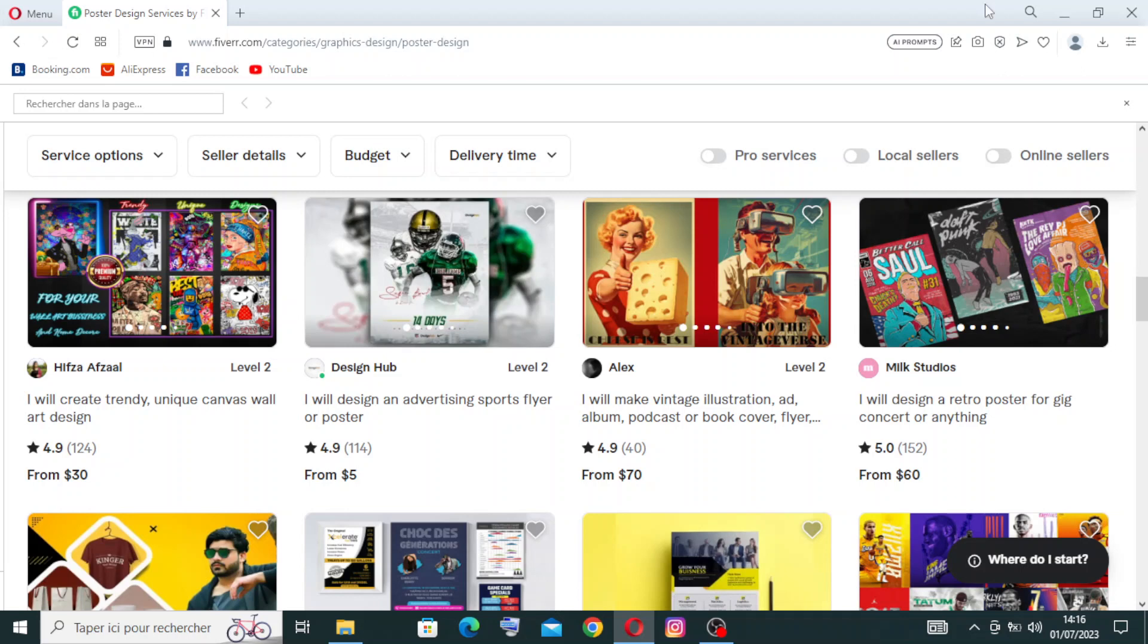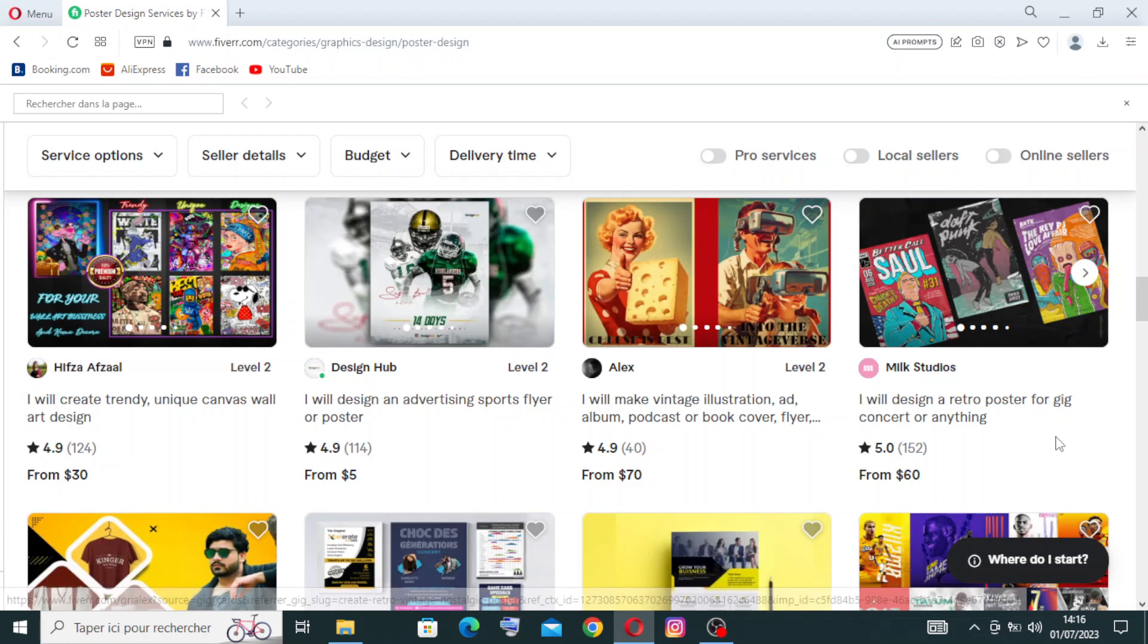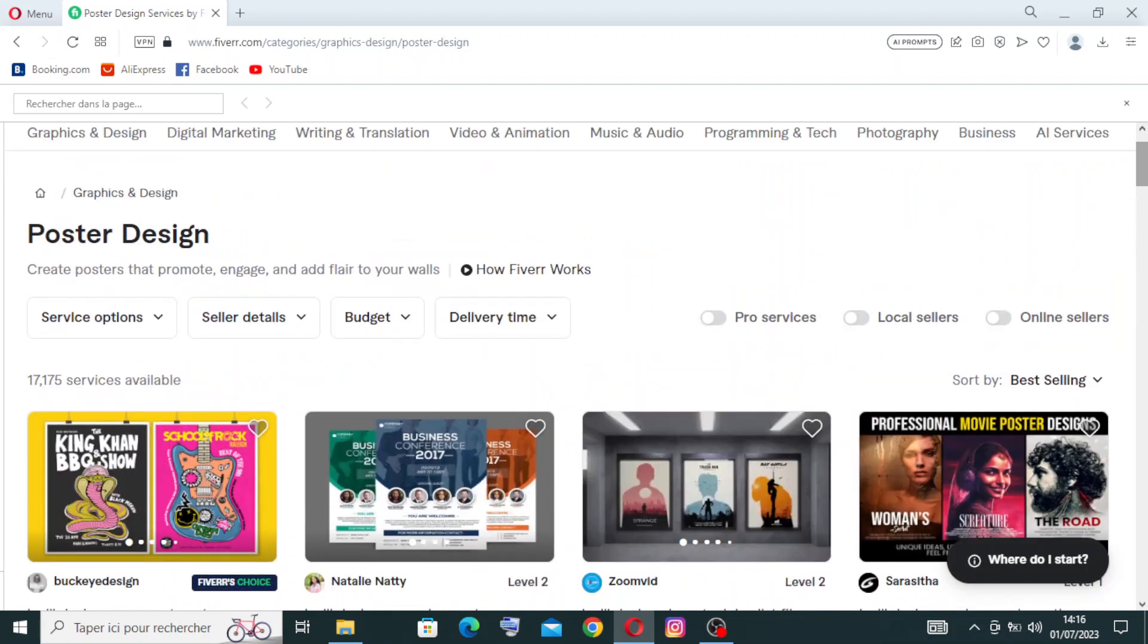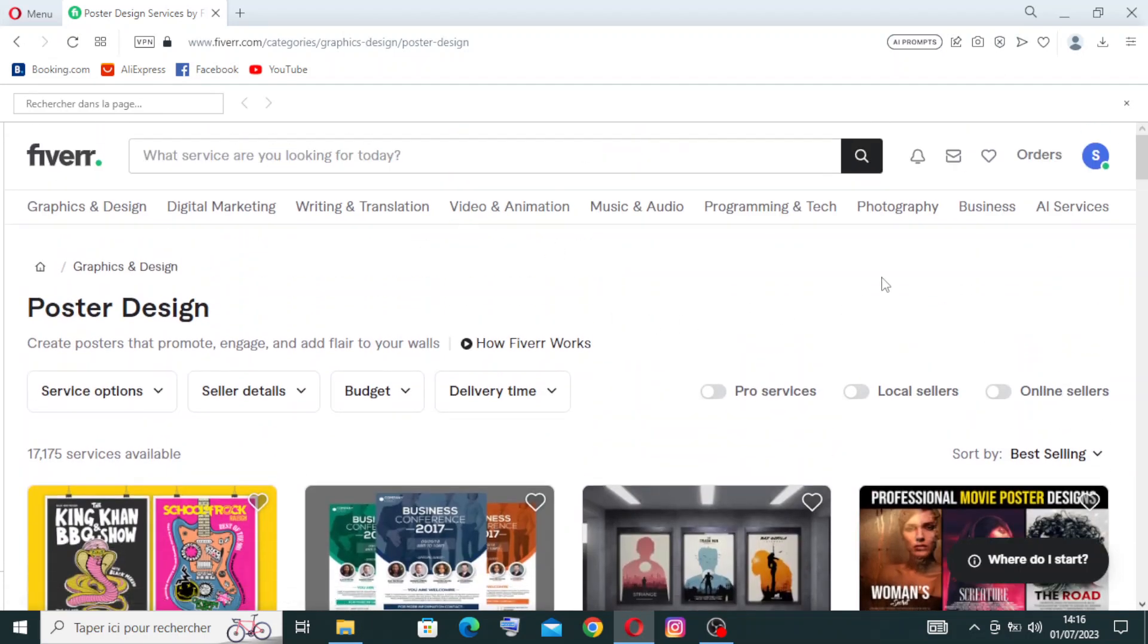This is the homepage for the service on Fiverr where you can find all the key features that you're absolutely going to need.